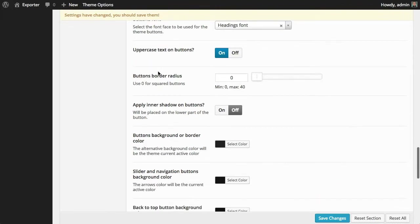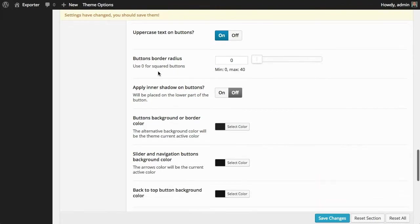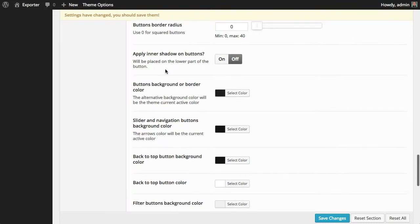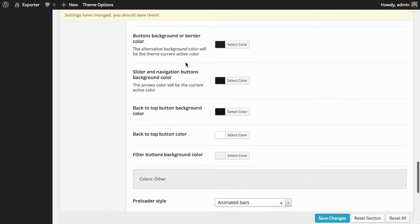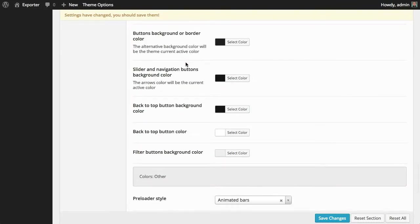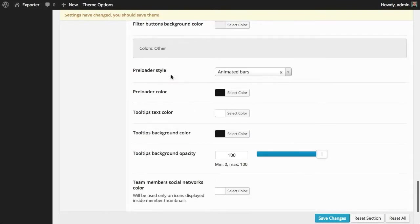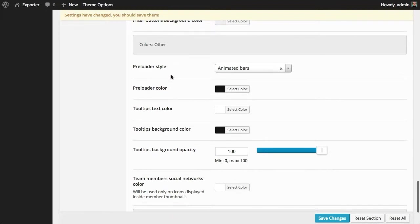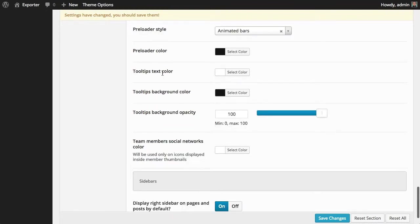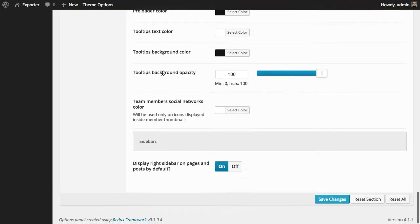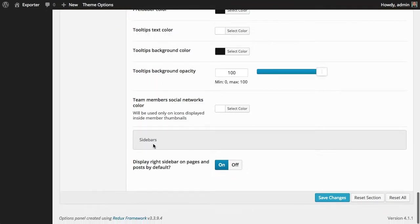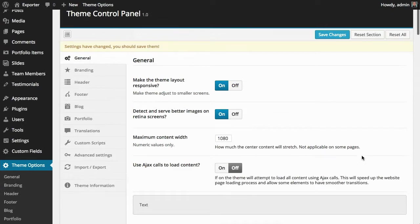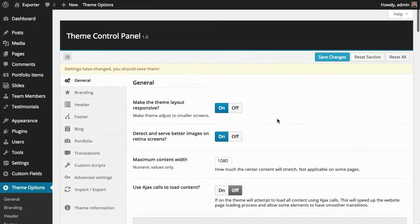I'm not going to exemplify anything here on this part. Also for the buttons, you have here a lot of options, and the colors continue here for the preloader, for the tooltips. And here at the very end of the general tab, you can decide if you want to have the right sidebar on or off by default.